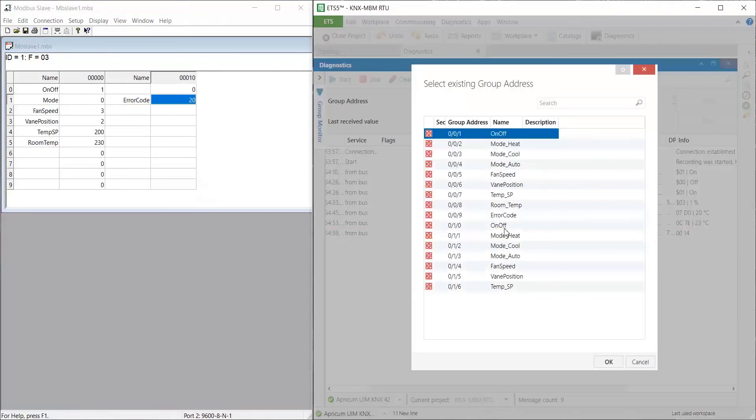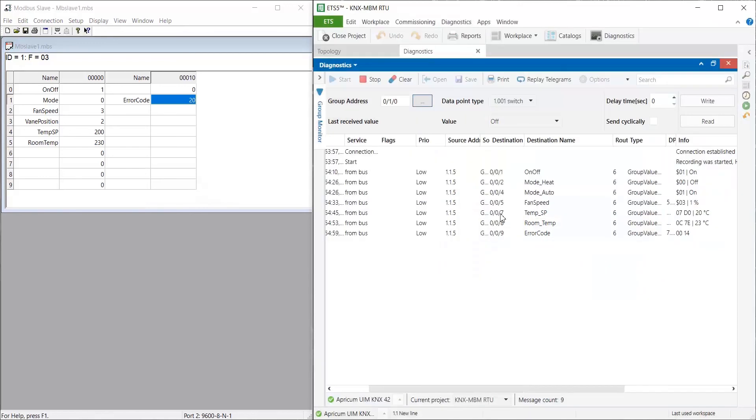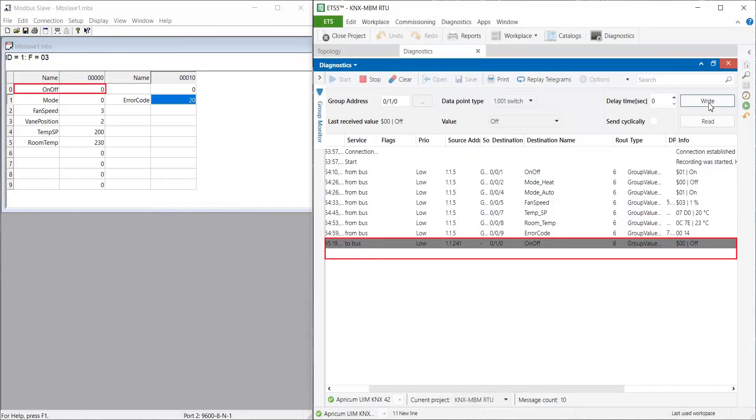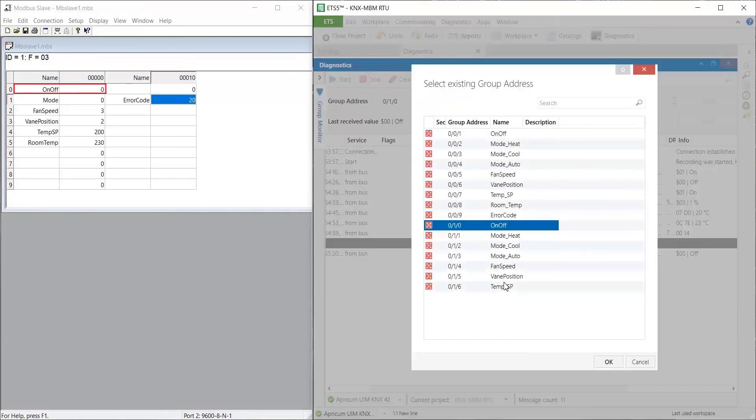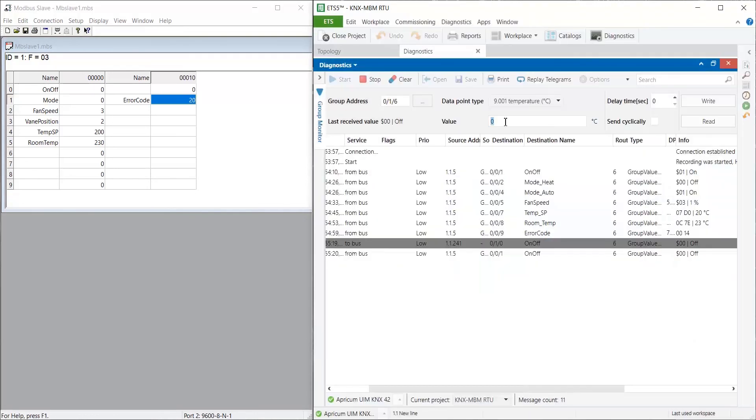Finally, we are going to send on-off command and a new setpoint temperature from KNX and we'll see how Modbus registers change and also how their status group addresses are updated in the KNX network.